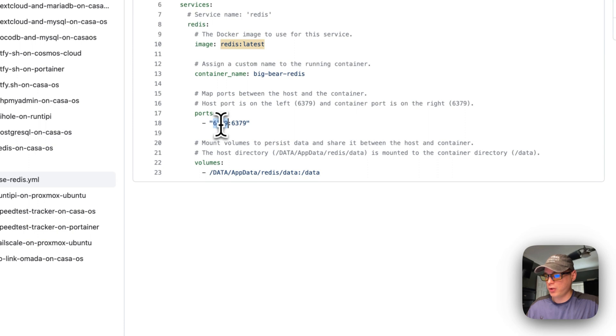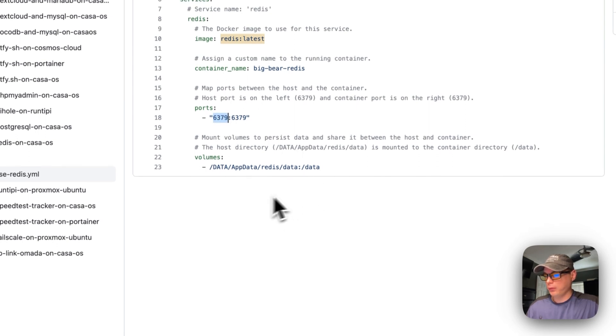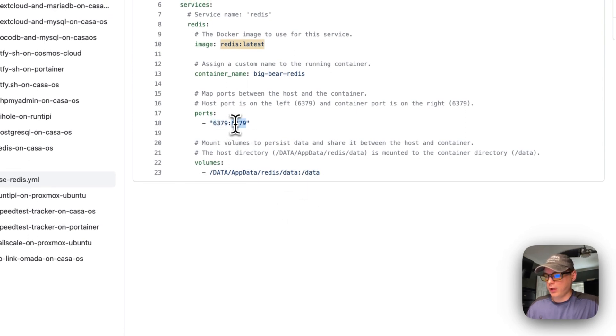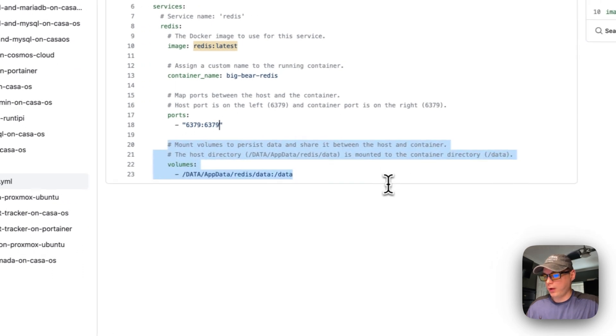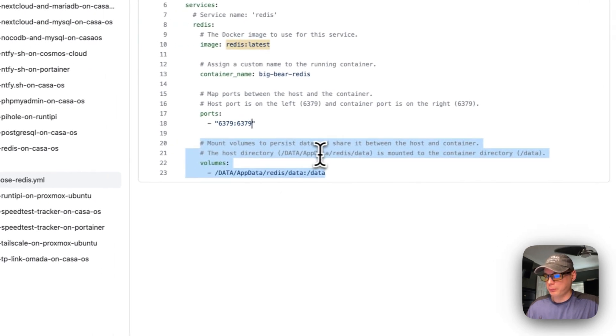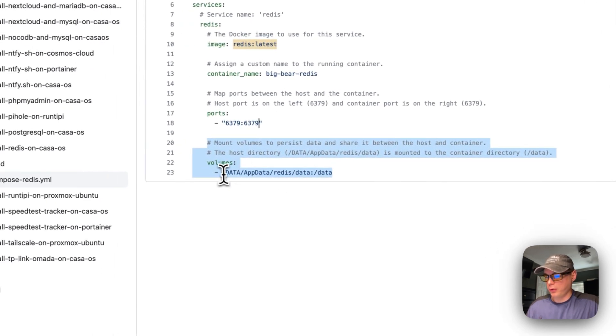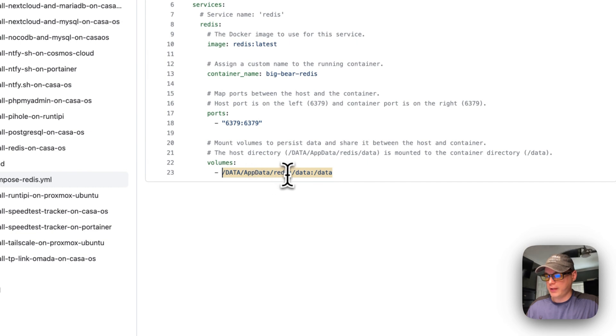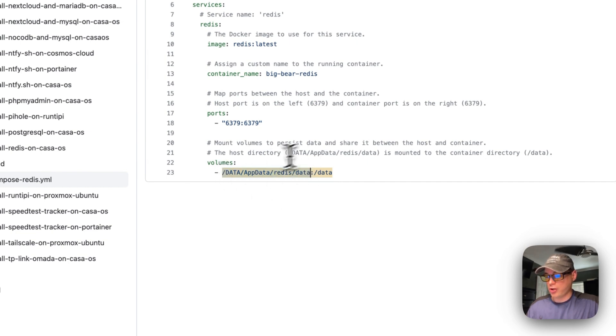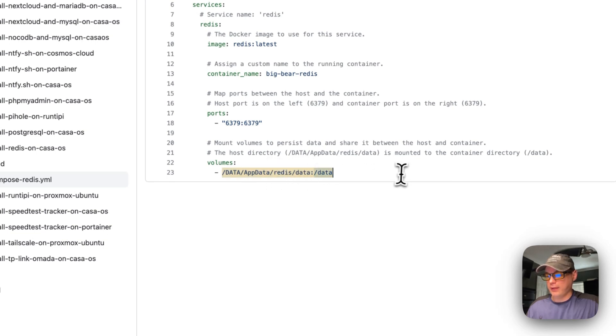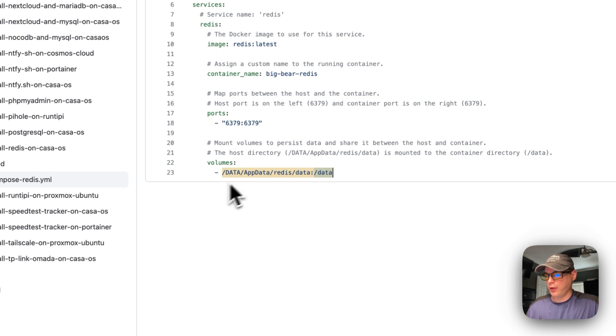So now I'm going to map a volume. So I'm going to do data app data Redis and then data on the host side, and you can change this if you'd like. And then in the container side is just data, so these sync back and forth.